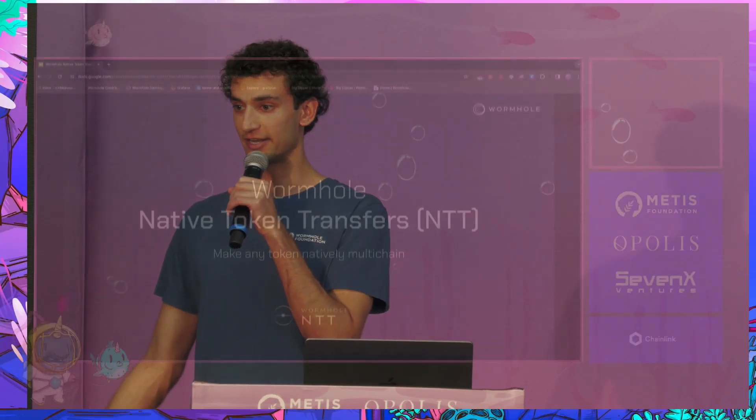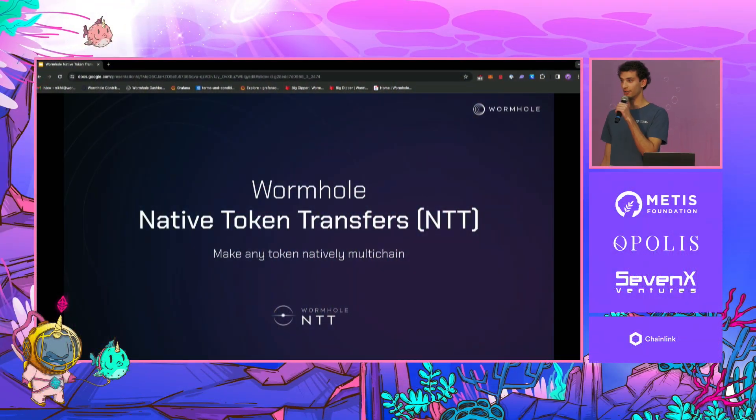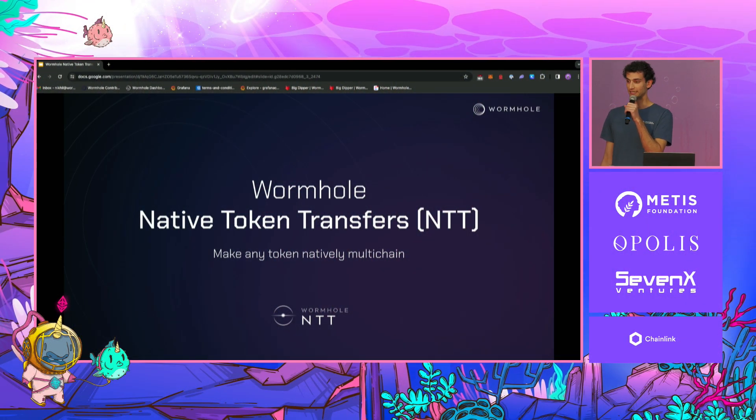My name is Nikhil Suri. I'm product lead at the Wormhole Foundation. And today, I'm very excited to talk to you all about Wormhole Native Token Transfers.